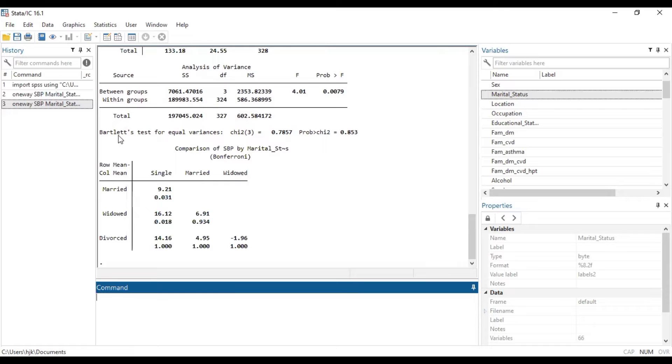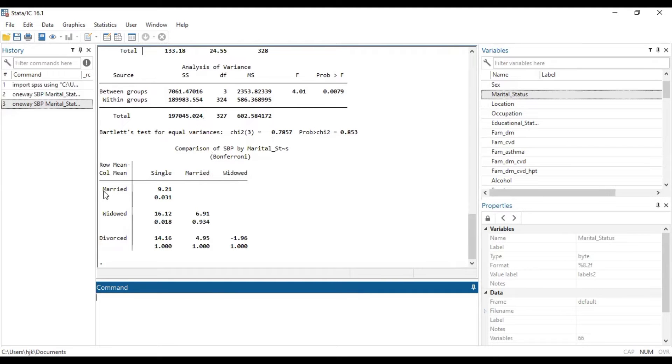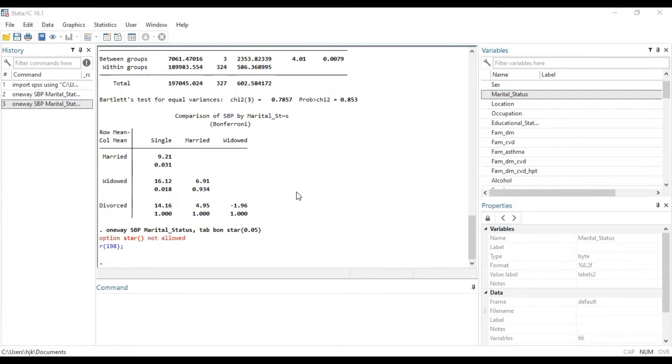So down here it tells us comparison of SBP by marital status in brackets Bonferroni. And here it gives us the association between the two and then statistically significant values are given below it. Basically, this is how you can be able to do the Bonferroni test using Stata.